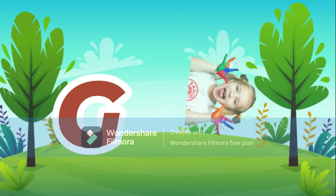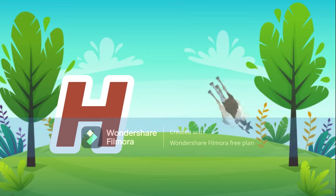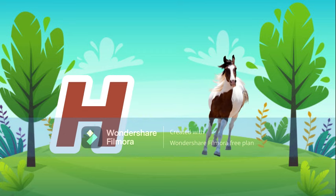G for girl, girl means ladki. H for horse, horse means goda.